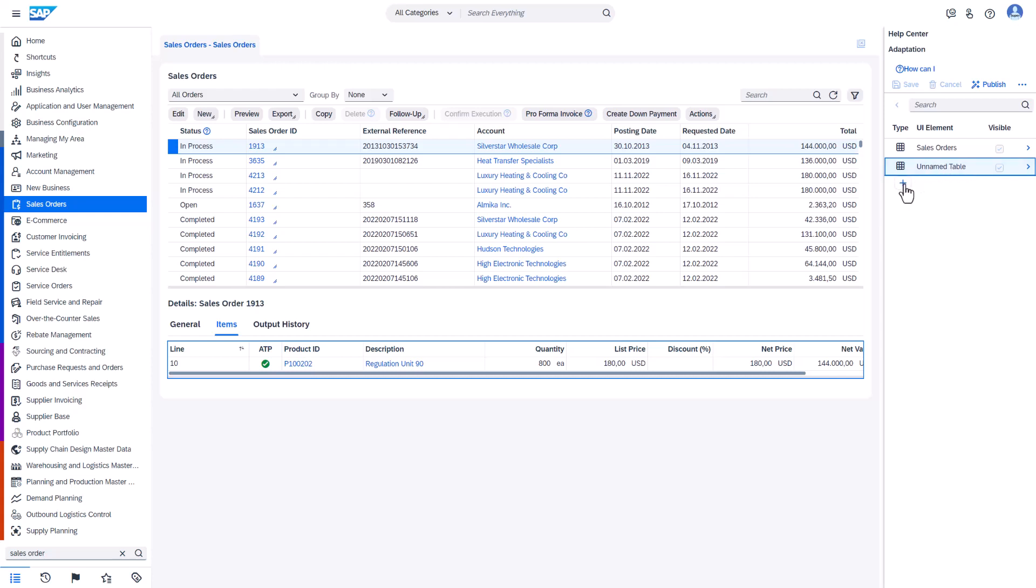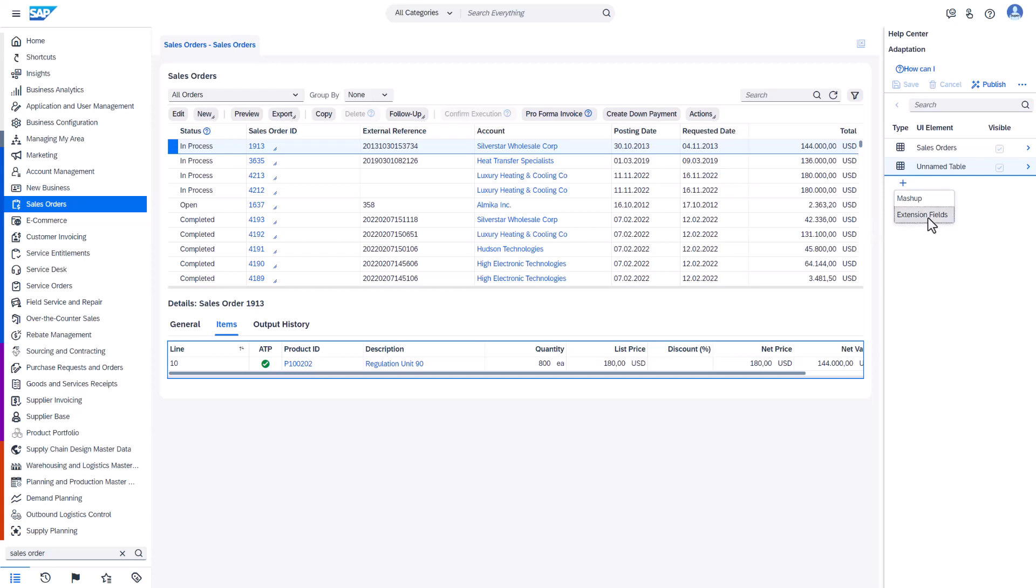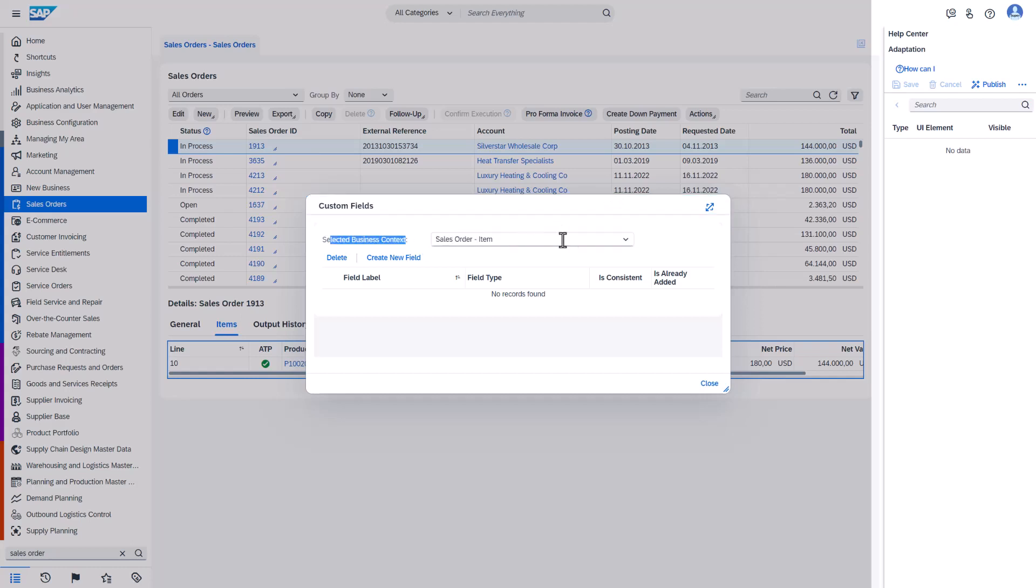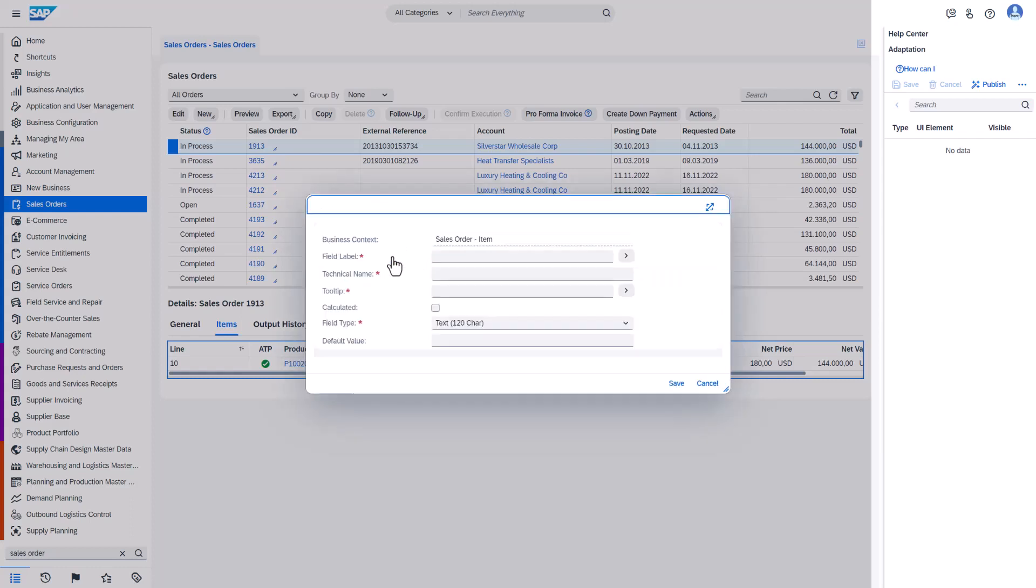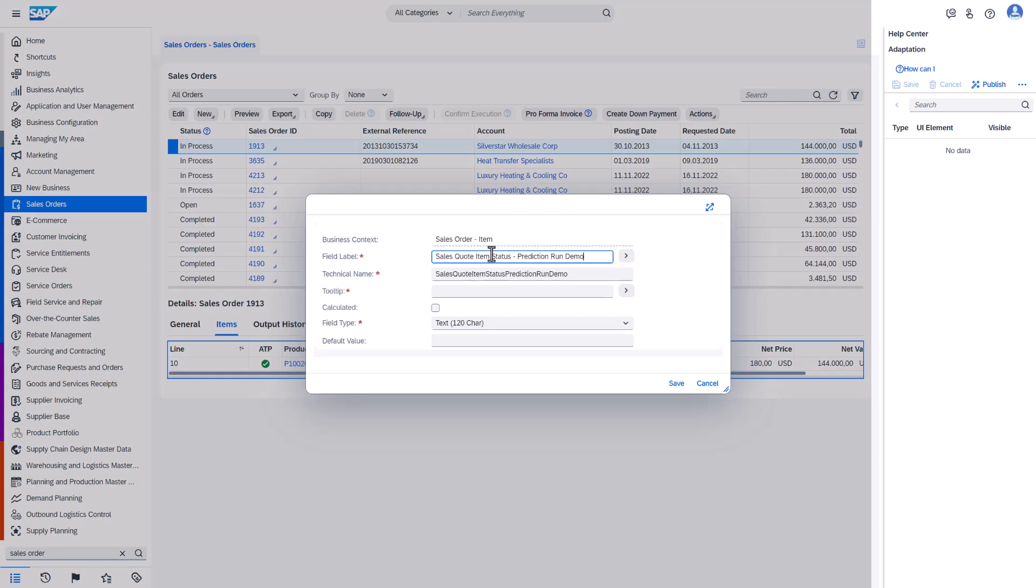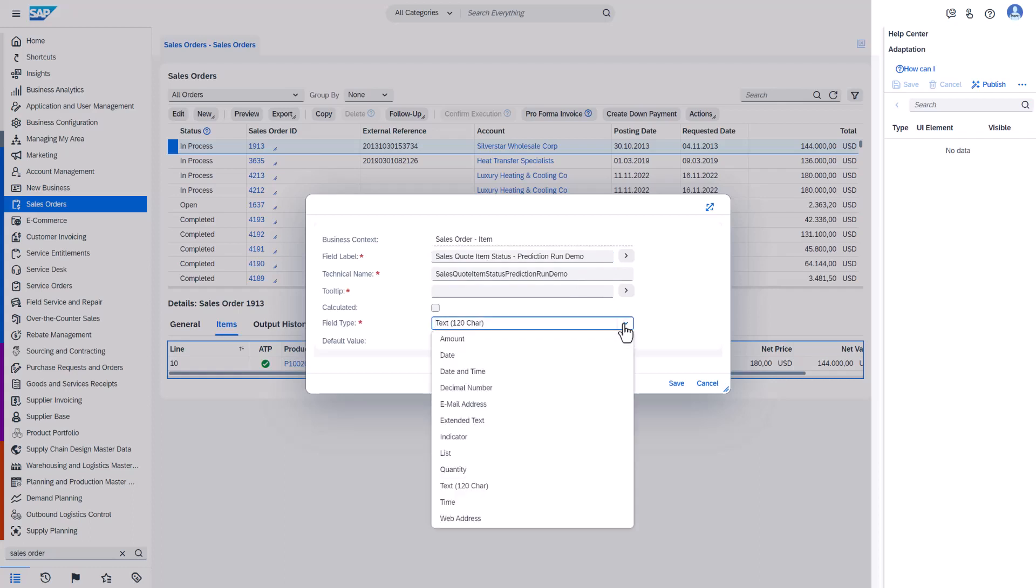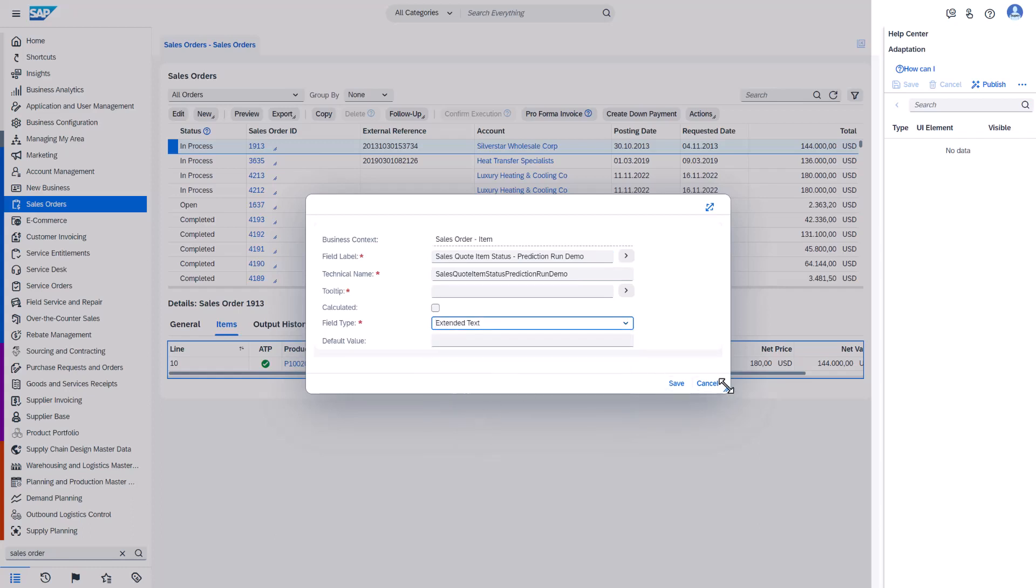Then by pressing the plus sign we can go to the extension fields. And in this pop-up we first check that we are in the correct business context. To create new extensions field we have to press create new field. I will supply the name first for the prediction outcome. And the type, right type for the prediction outcome is extended text. That's all that is needed. I can save.